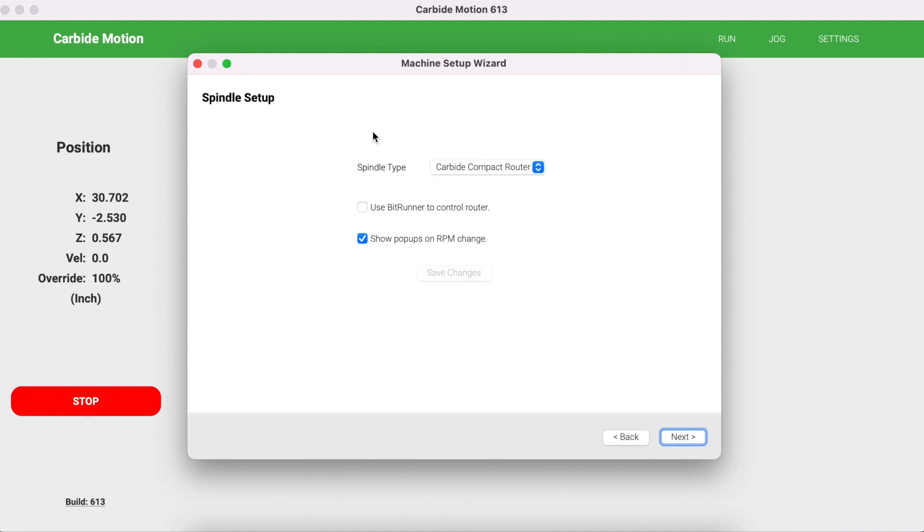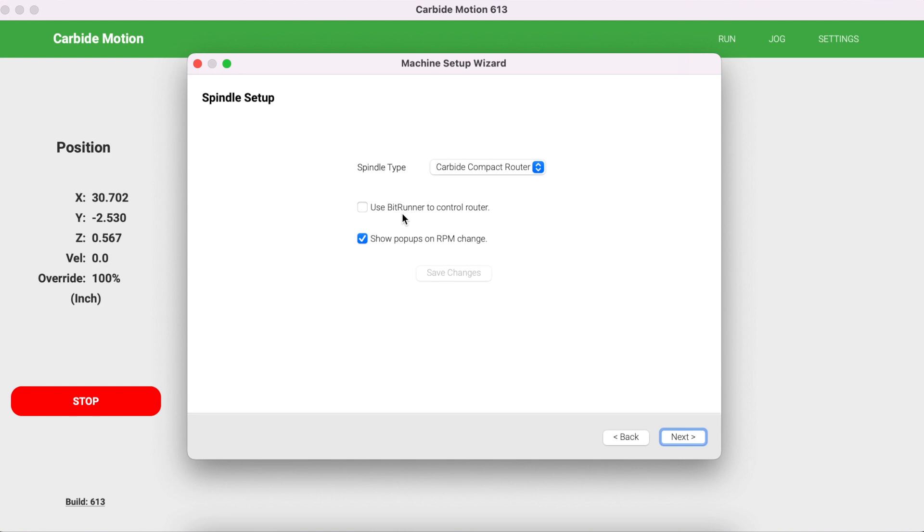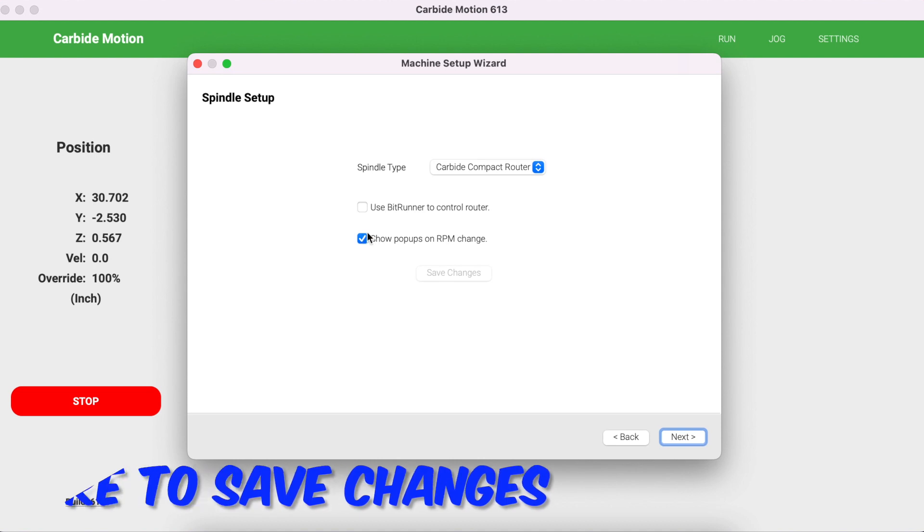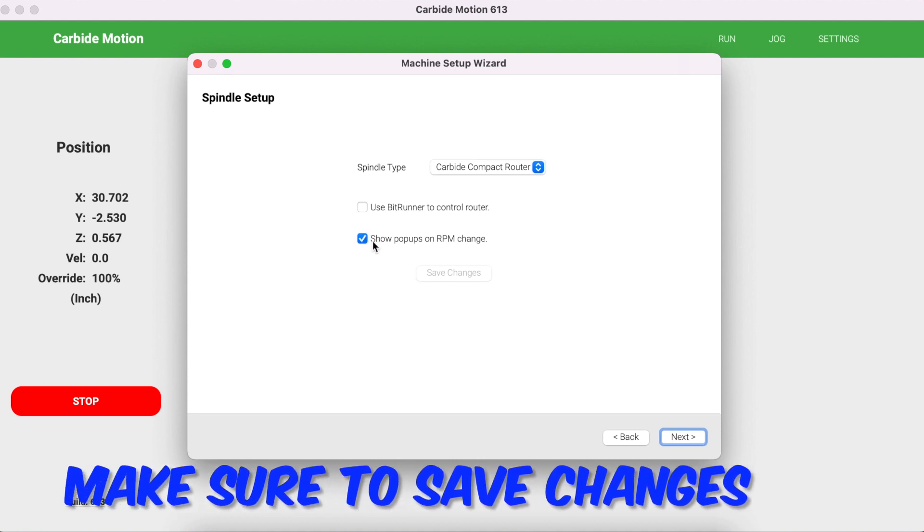Now we're going to select the appropriate spindle setup. Click on this drop-down and select the appropriate option. I'm using the Carbide Compact Router. I don't have a BitRunner so I'm not going to select this. If you have the BitRunner, you're probably going to select this here. I'm going to have Show Pop-ups on RPM Change selected. Click Next.